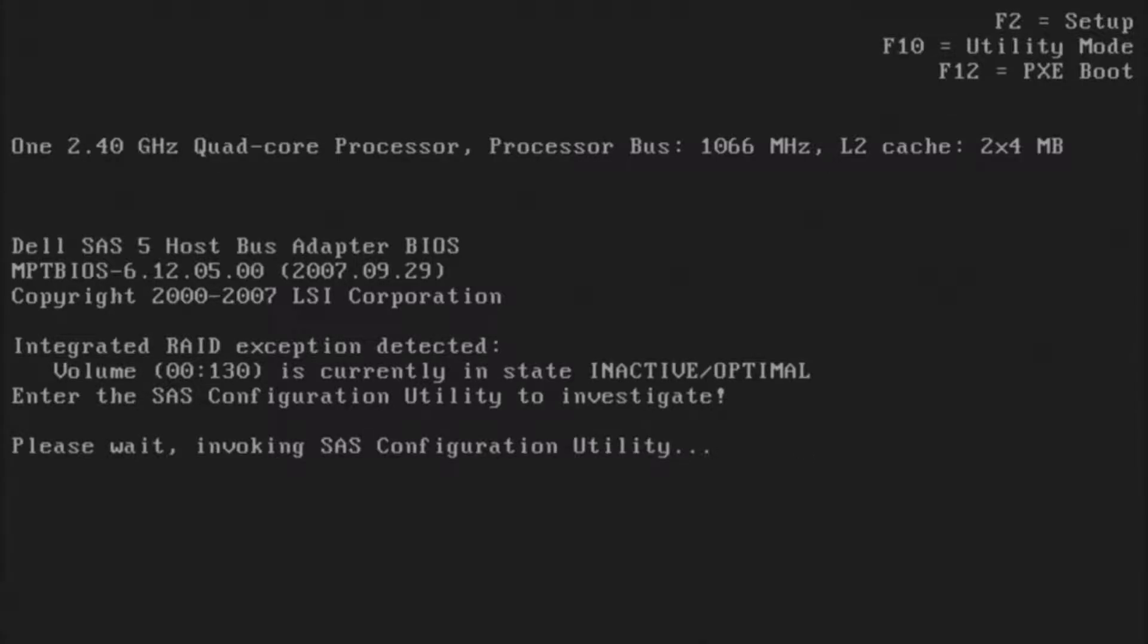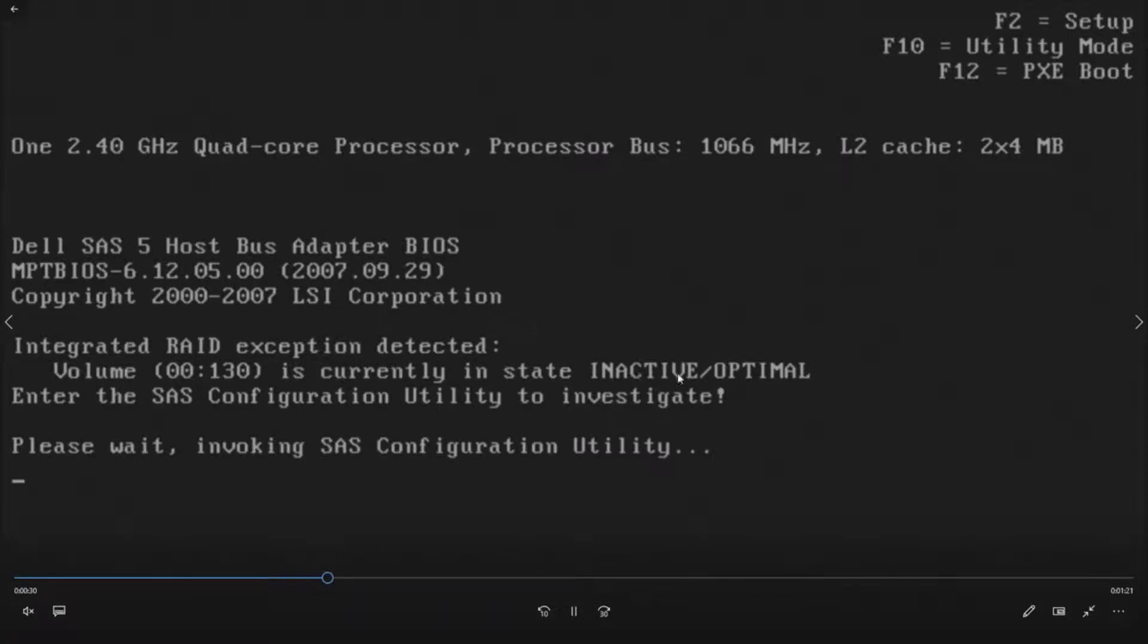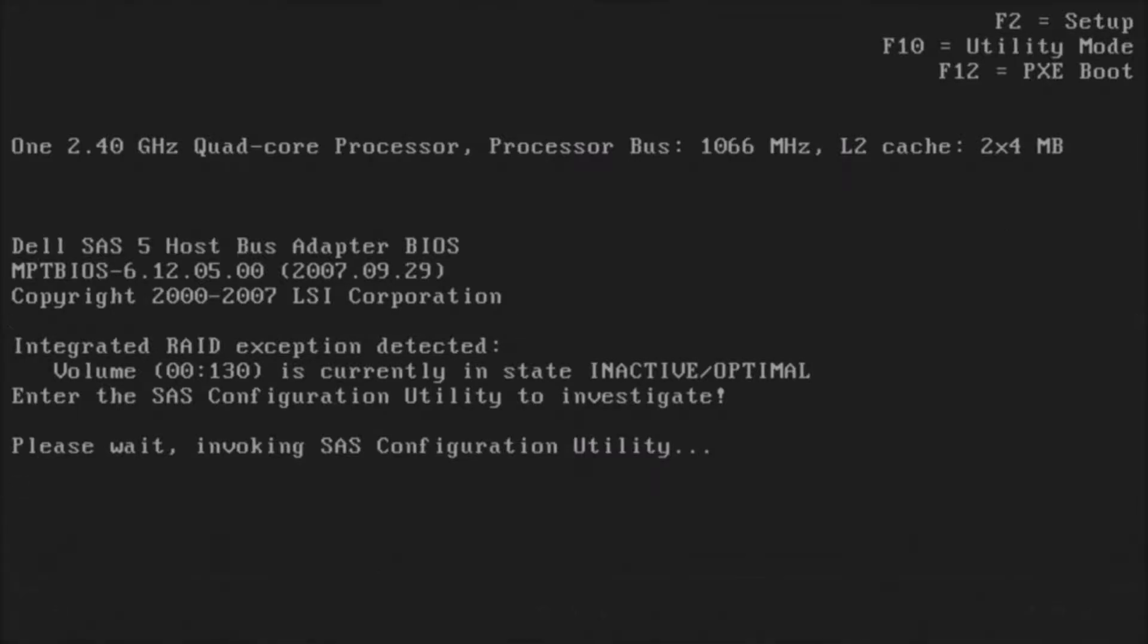We're going to hit control C to go into the SAS configuration utility because it says it is inactive or not optimal. We're going to go into the RAID utility and show you how to activate that existing array so we can boot up like normal and make sure our server is happy.